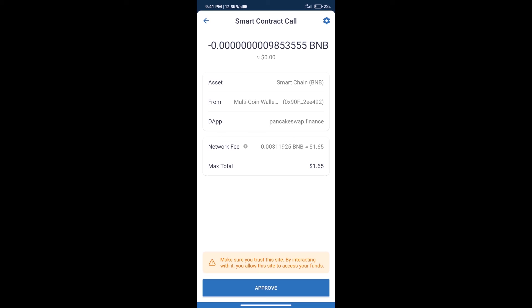After that, we will click on approve and finally we will get this token successfully. So guys, I have only shared the technical process, not financial advice. Invest in cryptocurrency at your own risk. Thanks for watching.